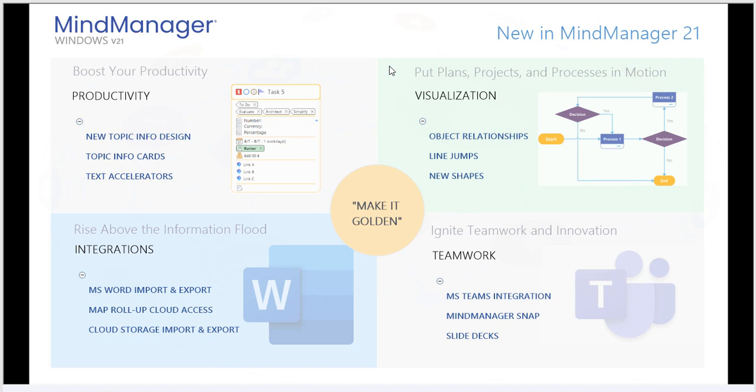After that, we'll discuss MindManager's integration focusing on teamwork, specifically Microsoft Teams and the MindManager Snap application, as well as the new M-Deck style of slide deck that you can produce with MindManager 21.